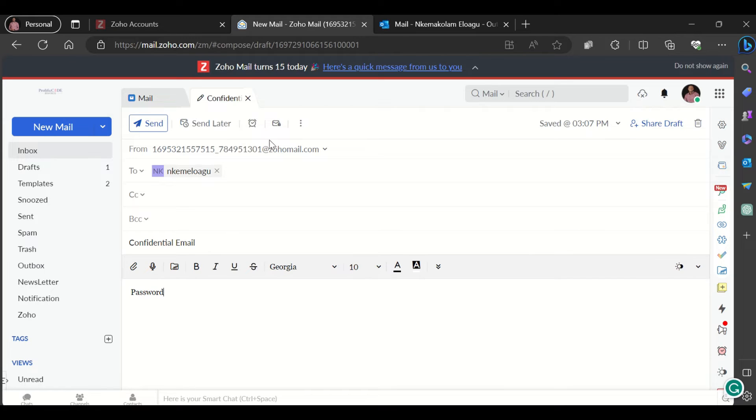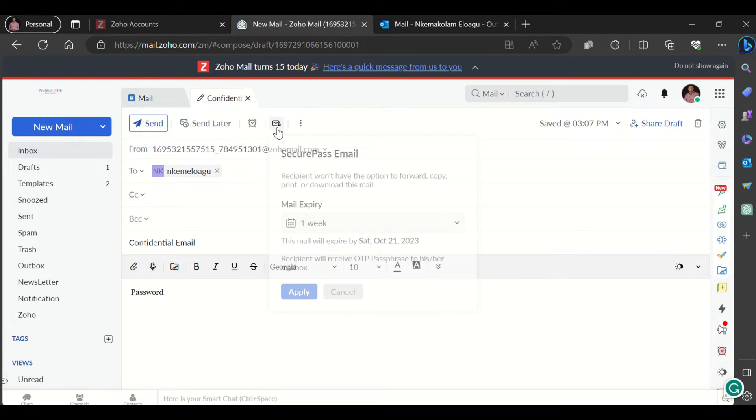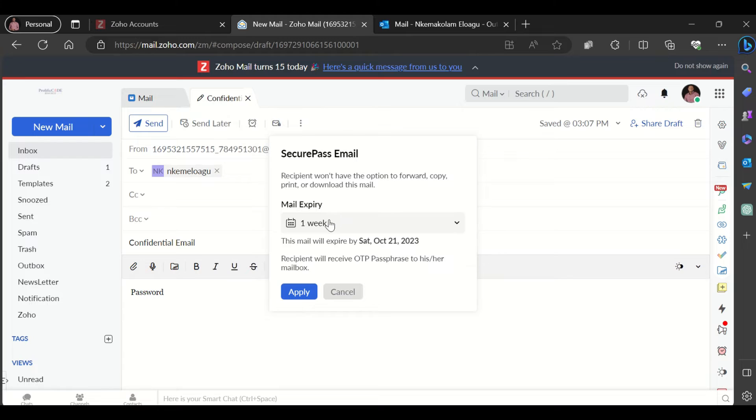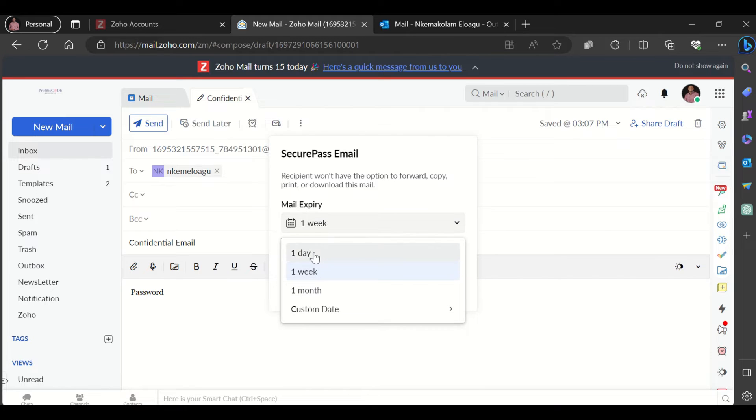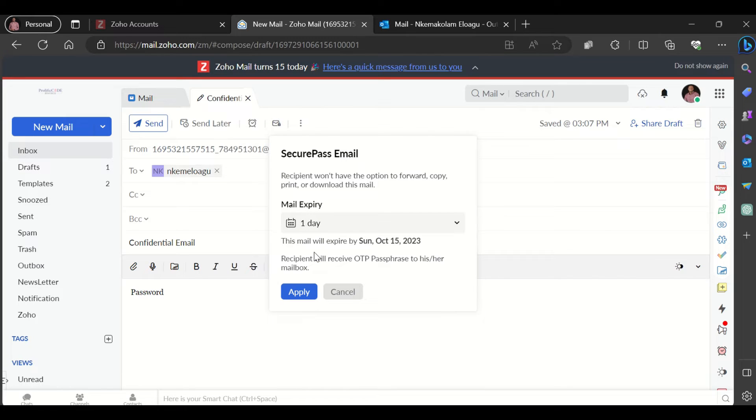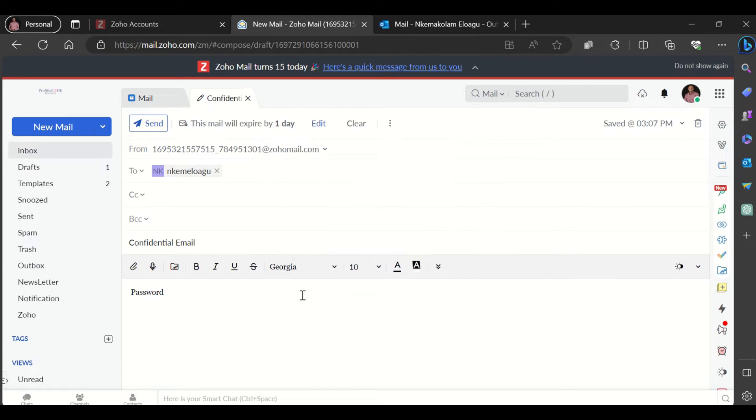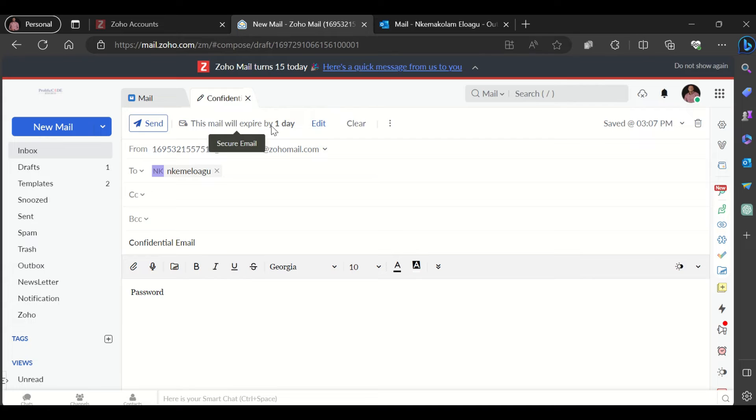How do you use the secure email option? It's very simple. You scroll to the top and see this option that says secure email. You click on that and then choose your expiration timeline. Let's say I'm choosing one day and I choose apply. As simple as that, you can see it says this mail will expire by the timeline you chose.